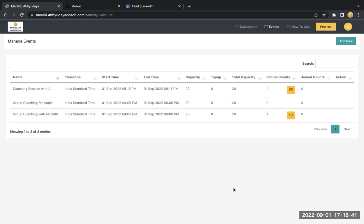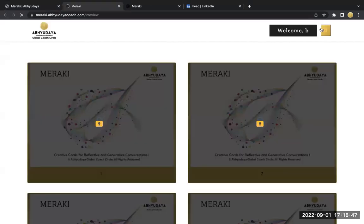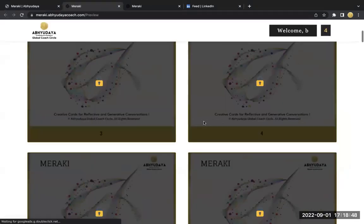There will be no email which will come to you when you create an event, because you already have this login and you can directly go to preview and start playing the game.